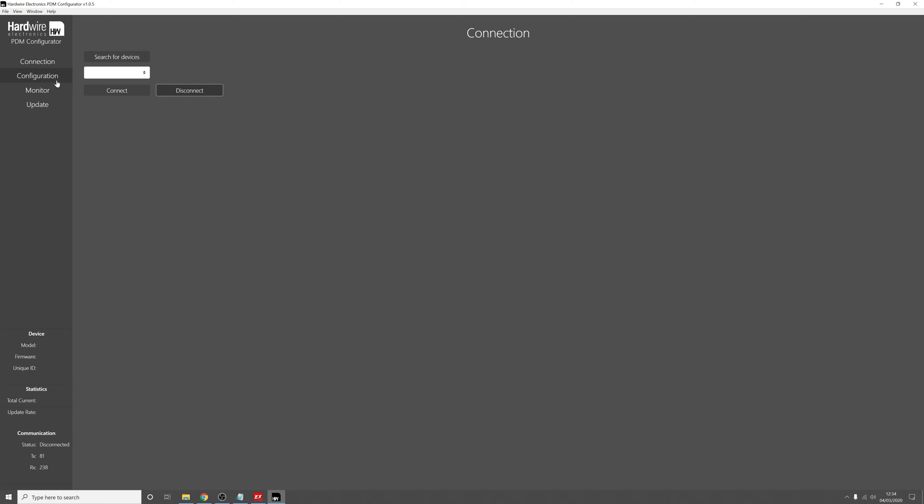So now click on connection, click search for devices, click connect. You can see that you're connected from the status bar down here.